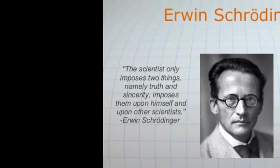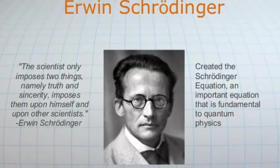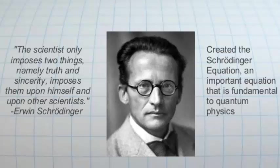First of all, we must know about Schrödinger. His full name was Erwin Schrödinger. He was an Austrian quantum physicist who was deeply studying quantum physics.